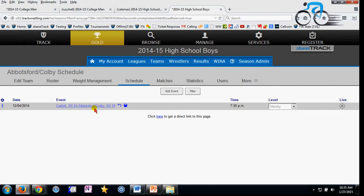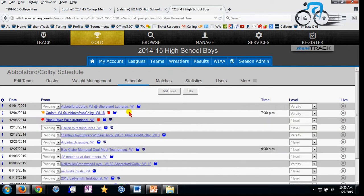You'll notice here's that event I put in the trash. What I can do is click on the restore button — this little circular arrow — and it's going to bring this event back and show it on my schedule.